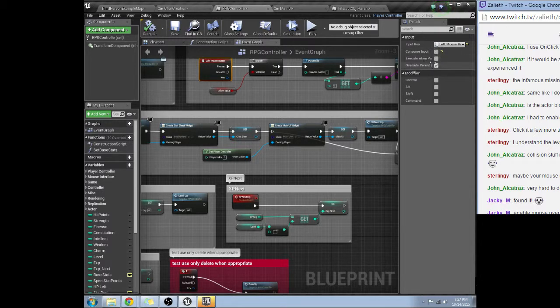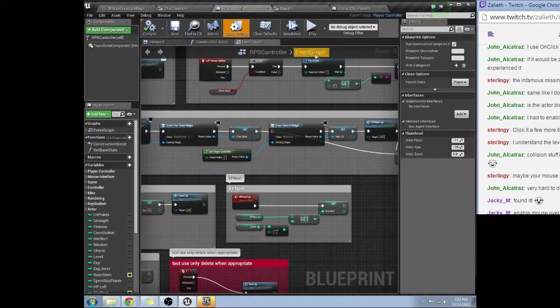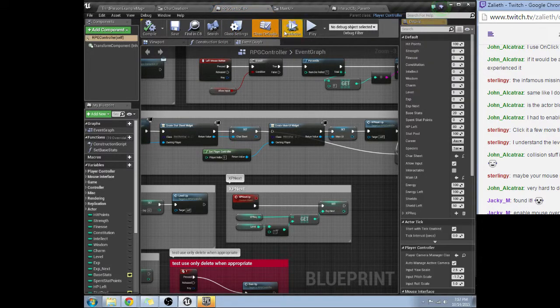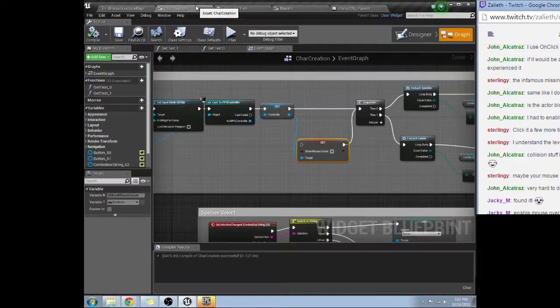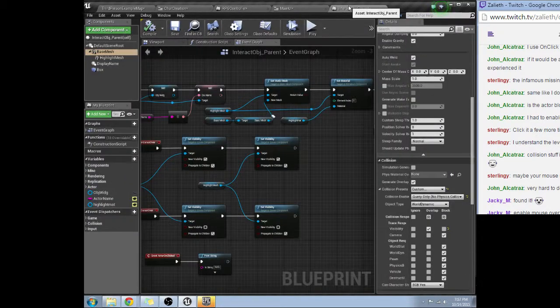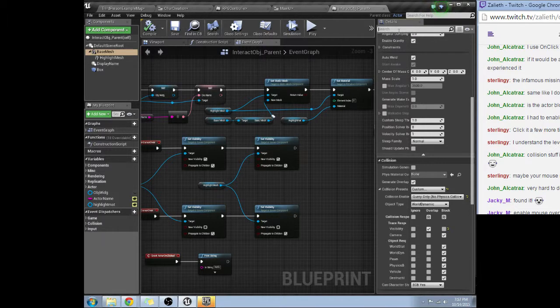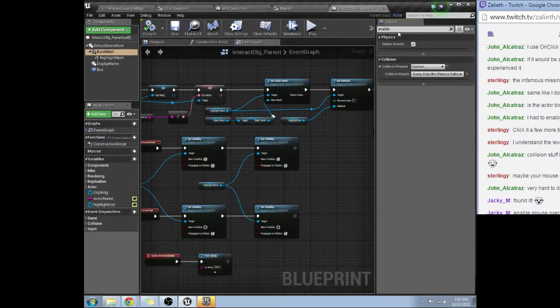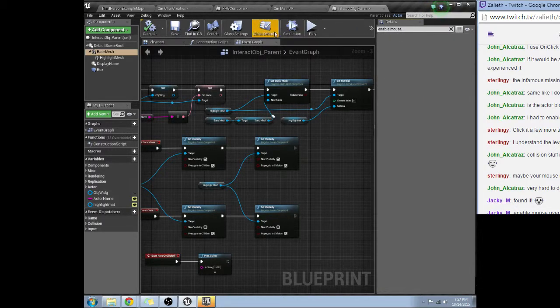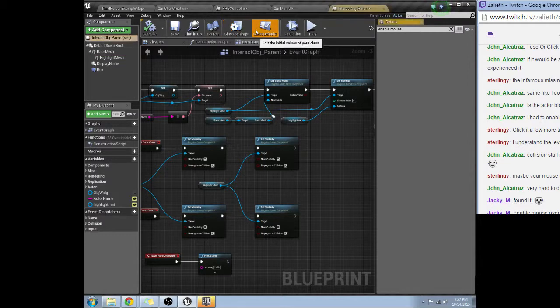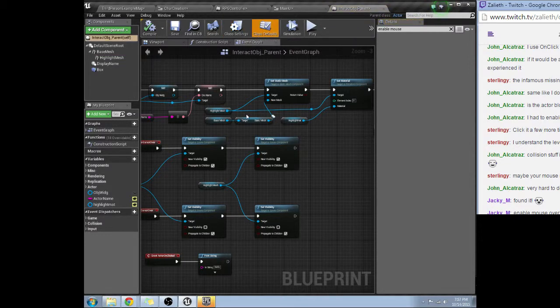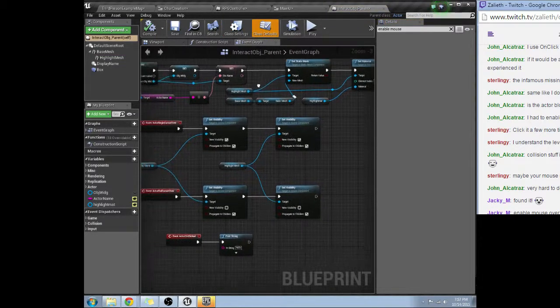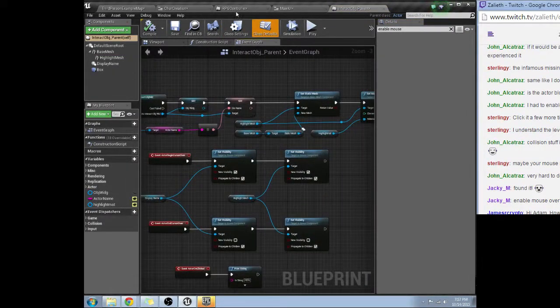Consume input. Hey James, how's it going man? Things are going interesting right now. Let's see, let's see. Where is, enable mouse. Go to the player controller, okay let's see.